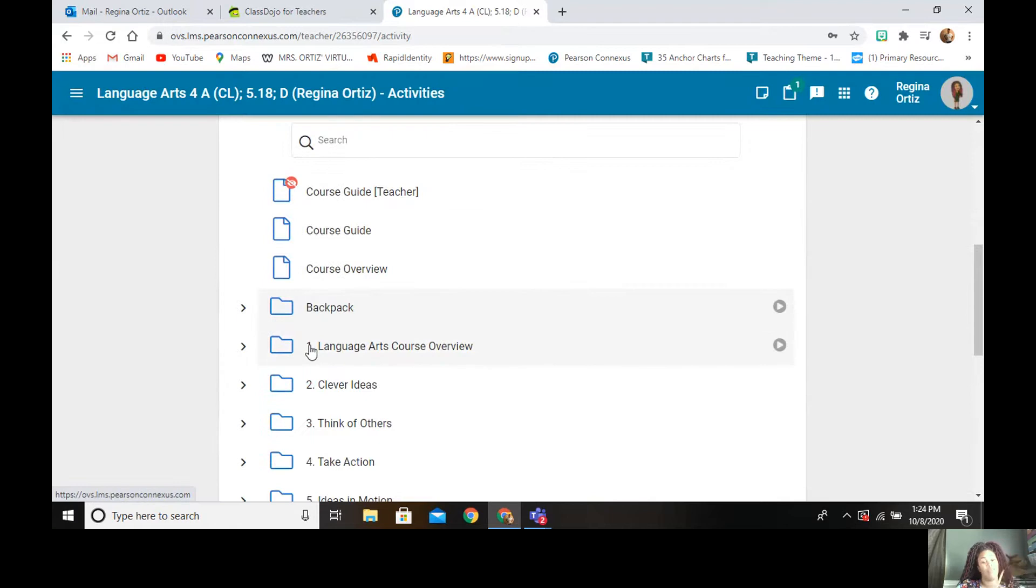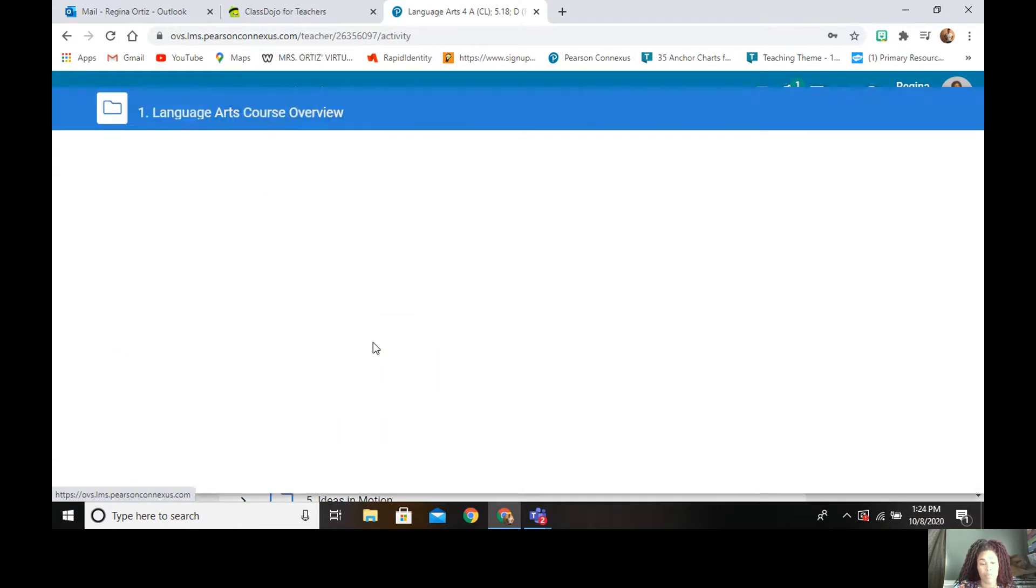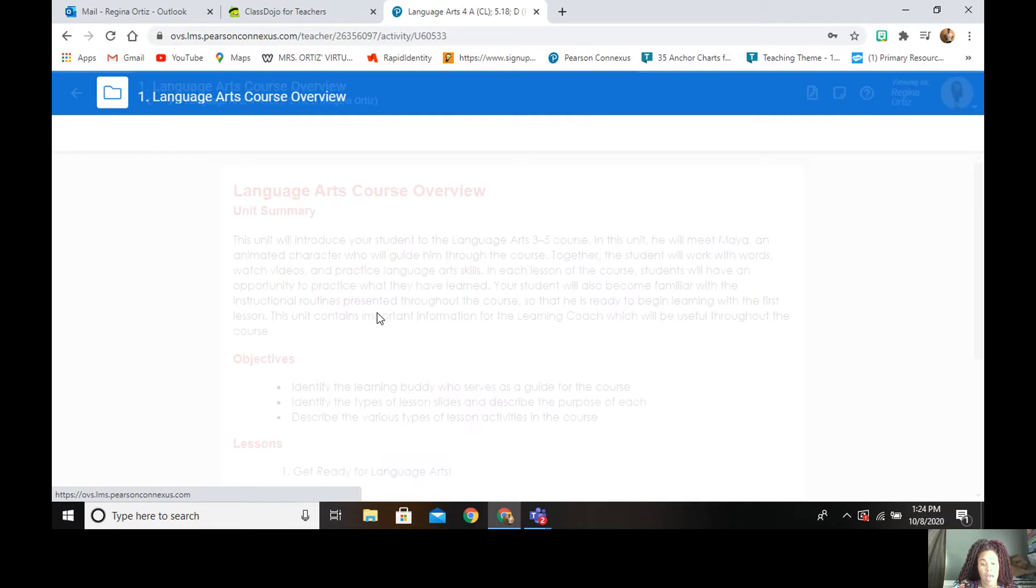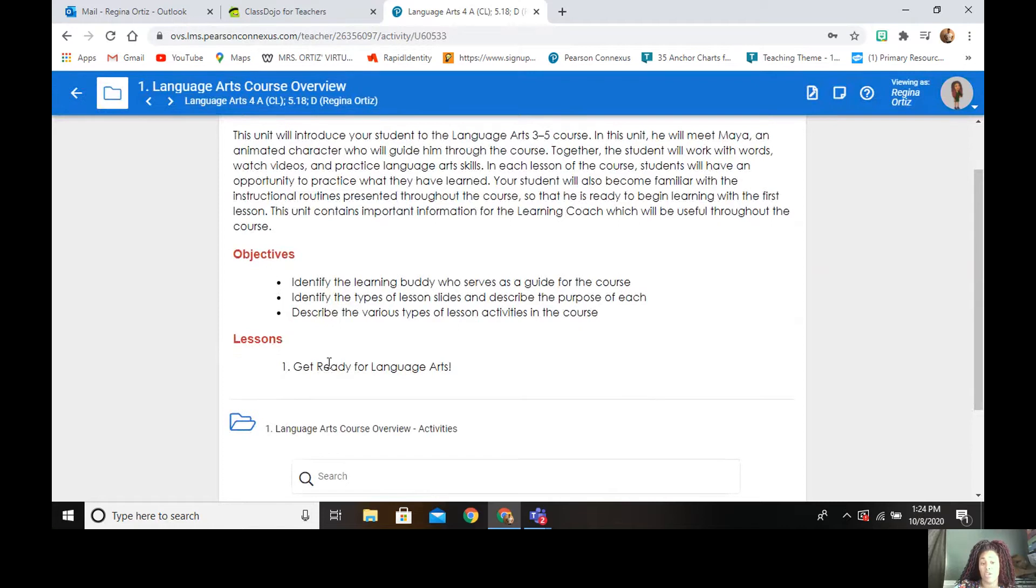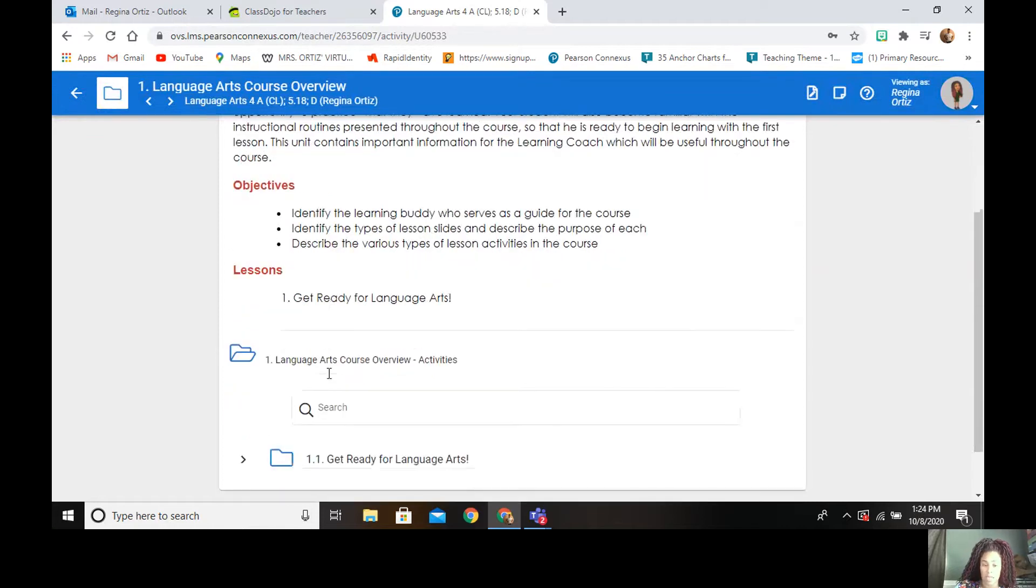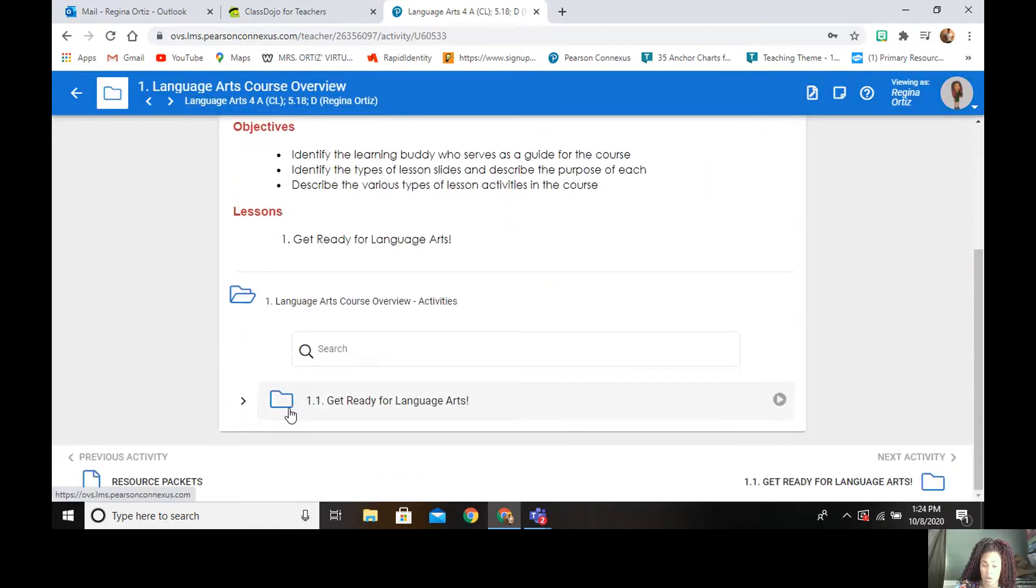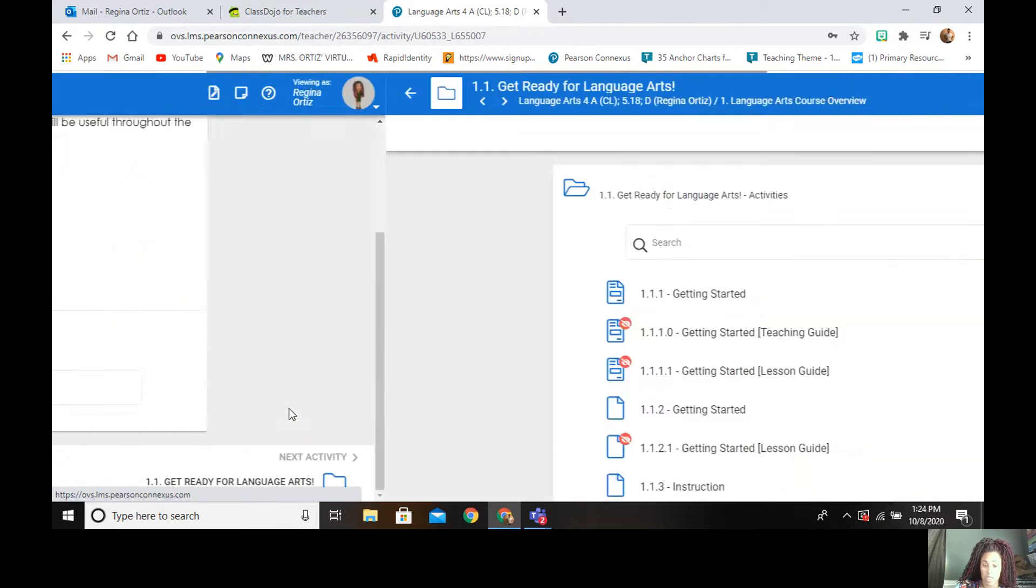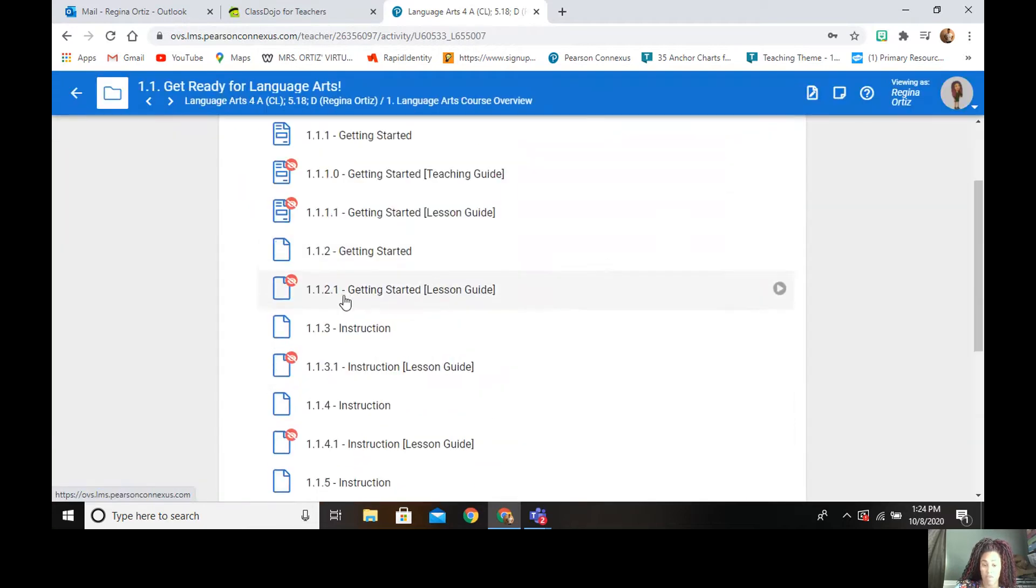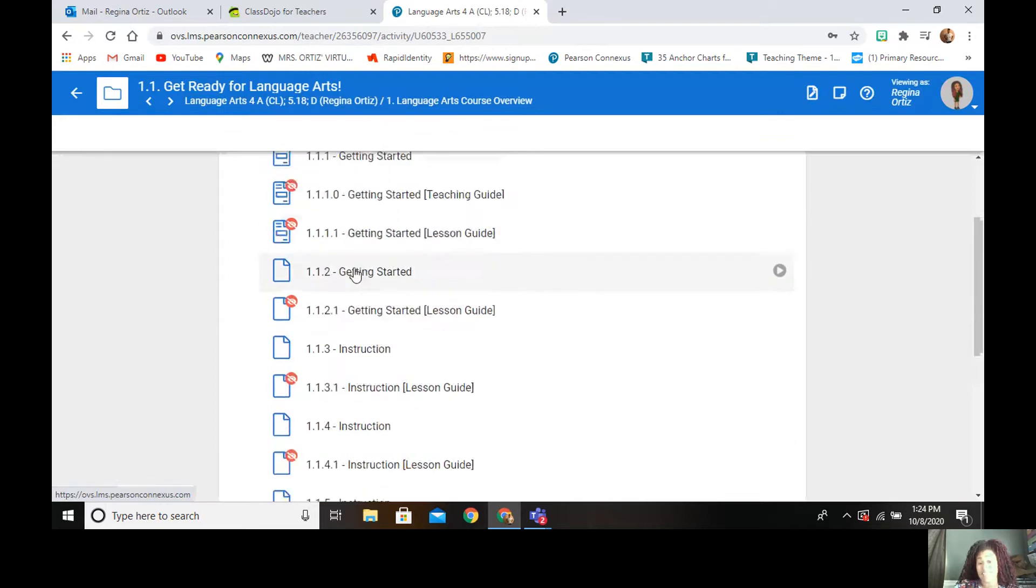And then they have their unit. So unit one, their first one is language arts overview. And here are the objectives. So they'll always get the objectives. And here's the lessons. And so for unit one, there's only one lesson because it is an intro. And then they would scroll down and then they would go into their folder. And this is everything that is a part of lesson one. So I will be assigning lessons for them.